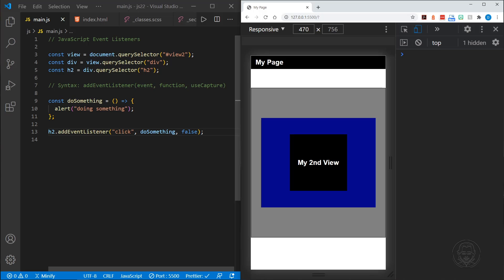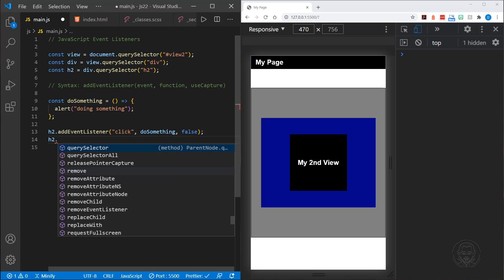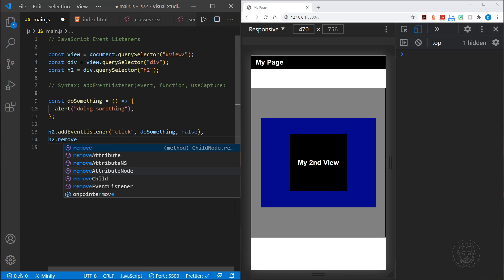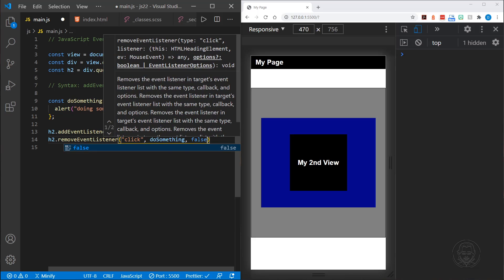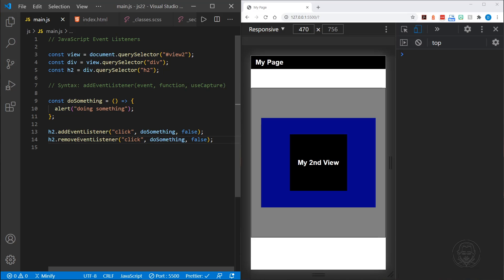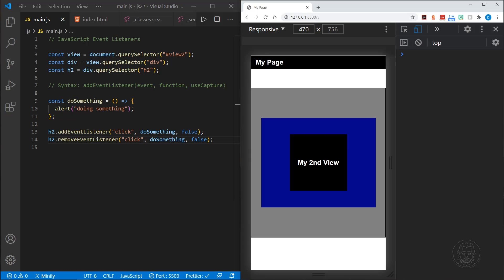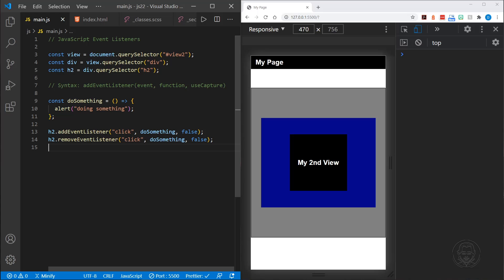If we didn't want this event listener, or maybe we just wanted to remove it later, we can also remove an event listener when we have the name of the function. We call removeEventListener with the click event and the `doSomething` function. So now when the page loads, it adds the listener but then immediately removes it — so it no longer launches the alert. But if this was an anonymous function, we would not be able to remove it that way.